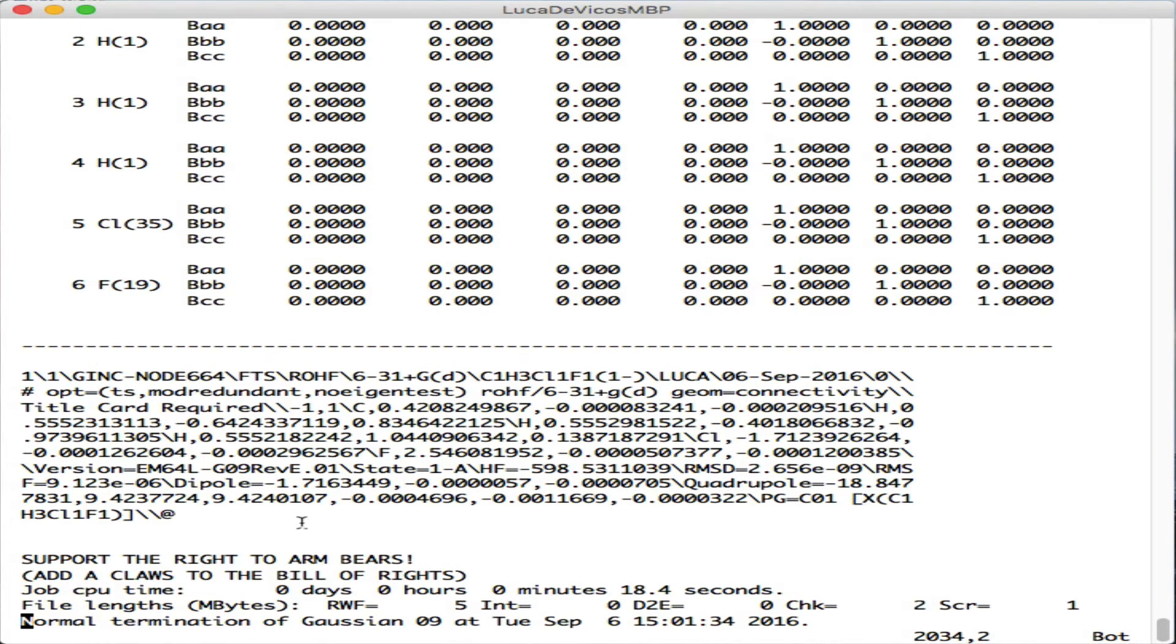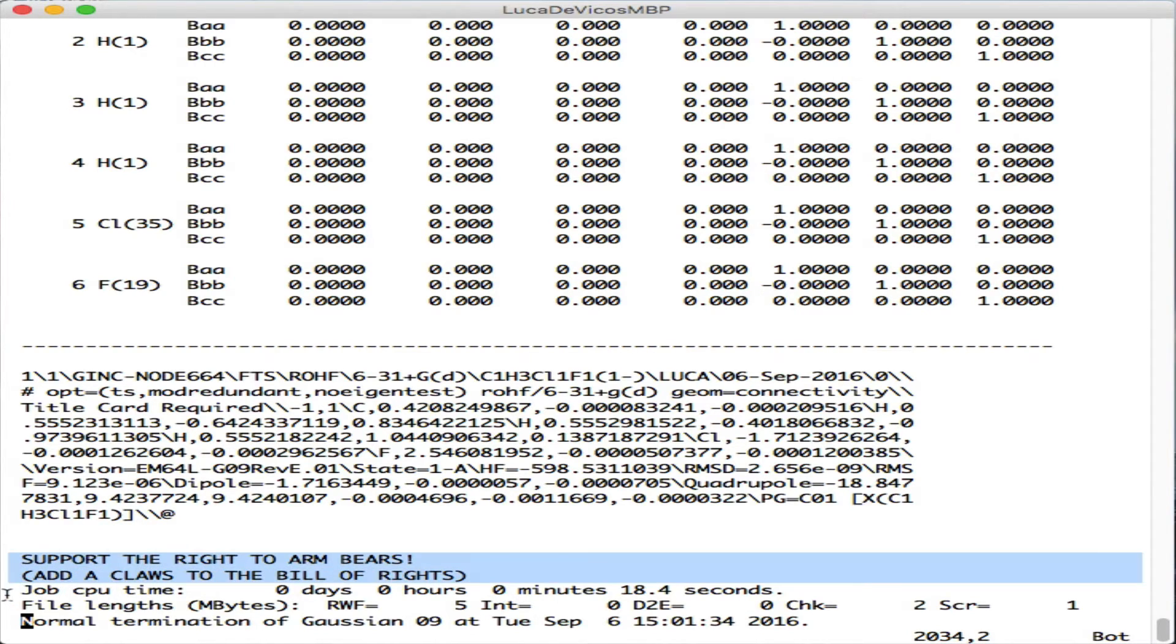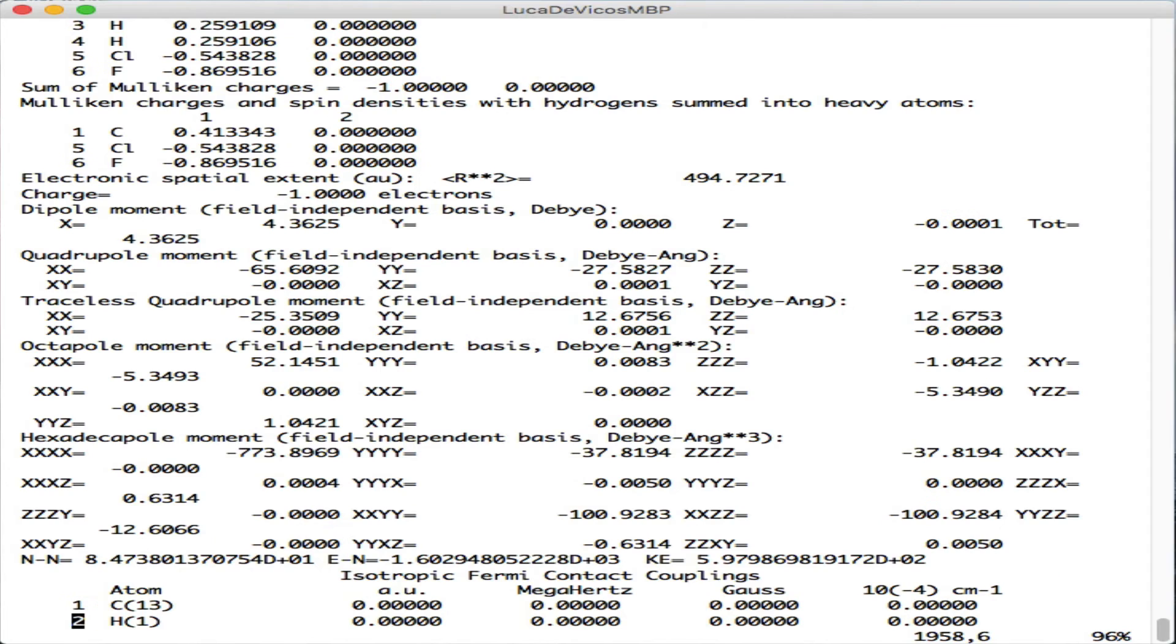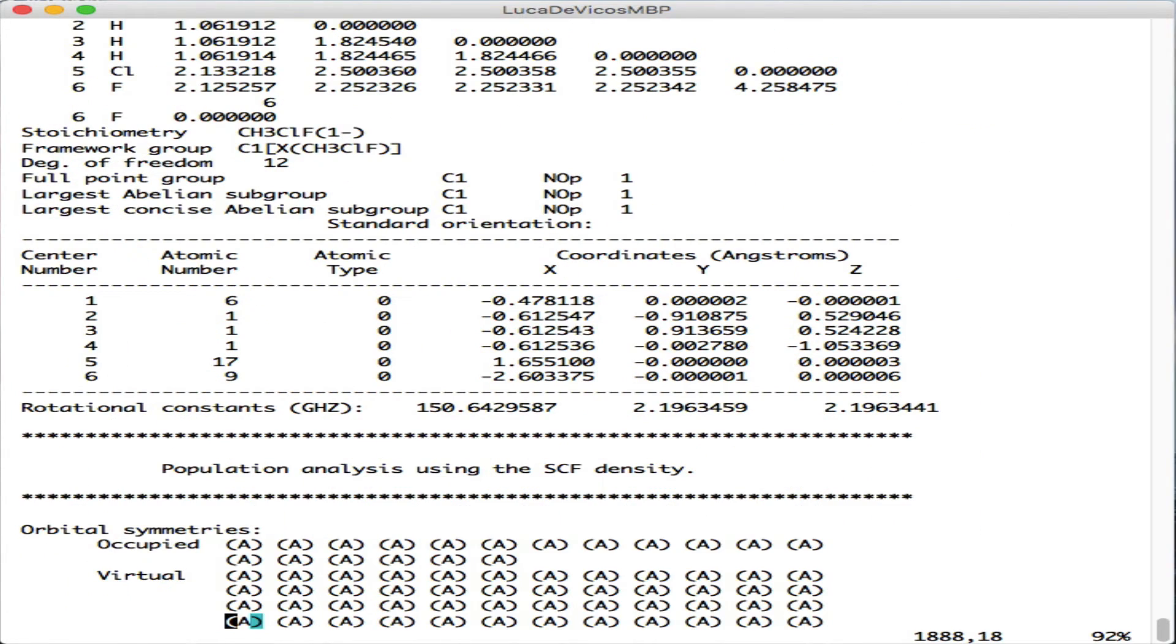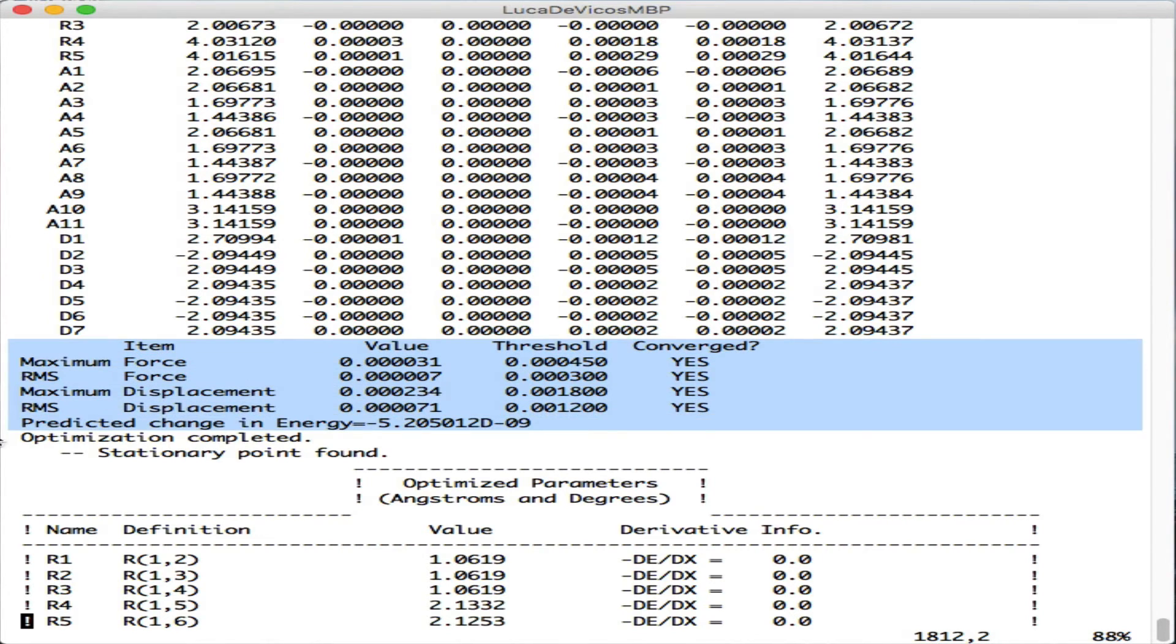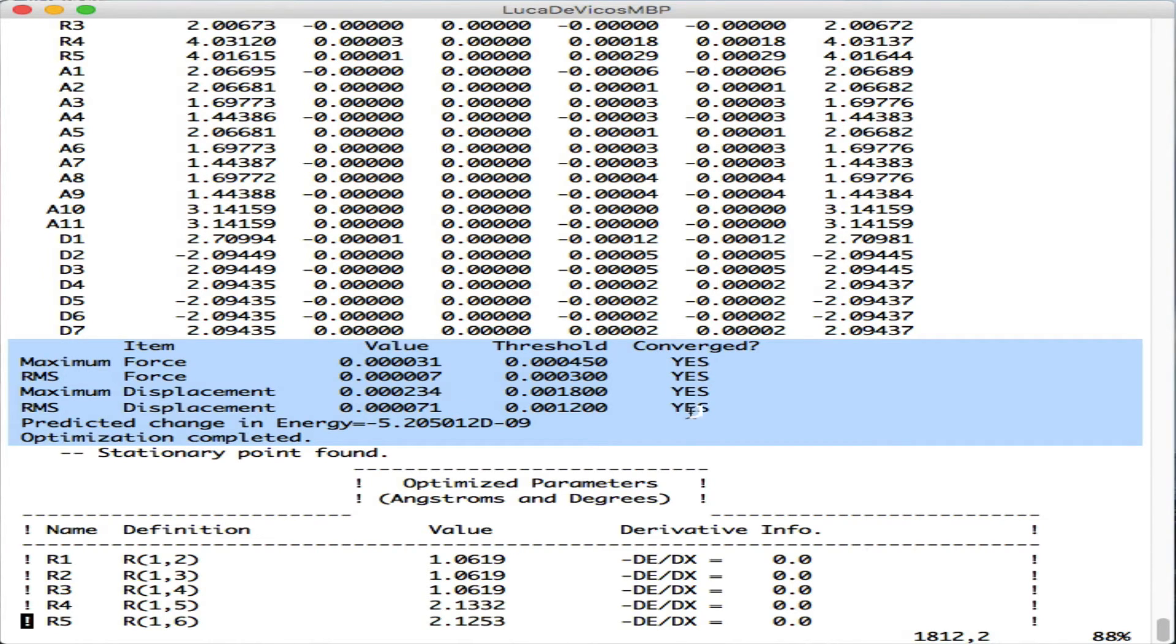This is a calculation that went fine. We have the normal termination of Gaussian 09. Going up, we can look for the keyword converged and we see that all four criteria for convergence were met. In fact, it says optimization completed.